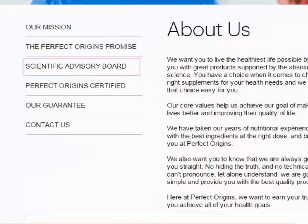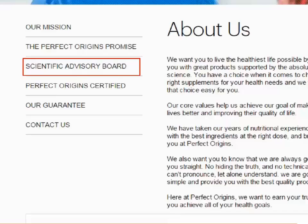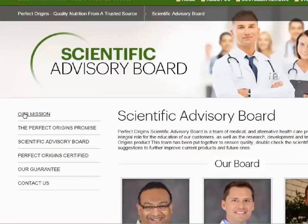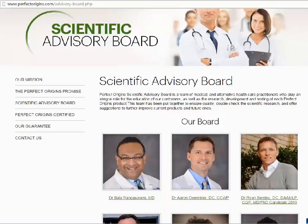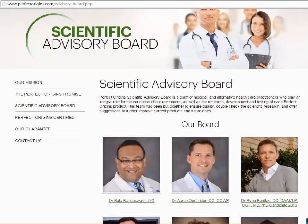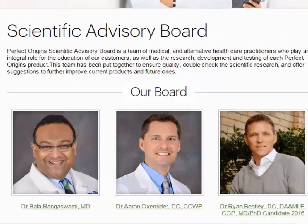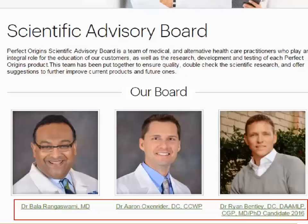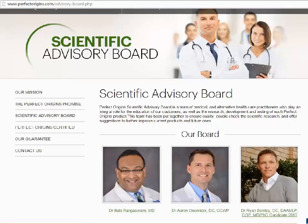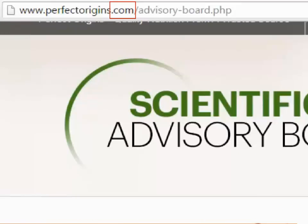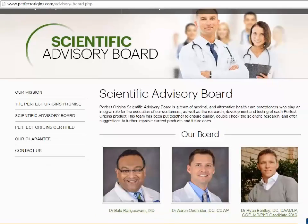Similar to the author's credentials, let us ask ourselves whether the publisher is reputable. As far as we can tell, the publisher is not associated with an educational institution or research organization. We can see PerfectOrigins has a scientific advisory board made up of medical professionals. However, there is no indication that they review the articles on the website for accuracy. The domain name may also give you a hint — .com stands for commercial and is often associated with businesses. If we read closer, we can see this website is trying to sell nutritional supplements, so its primary purpose is not to share high-quality health information.